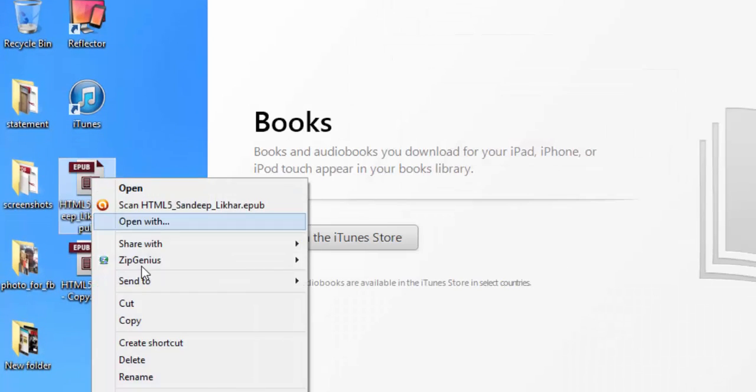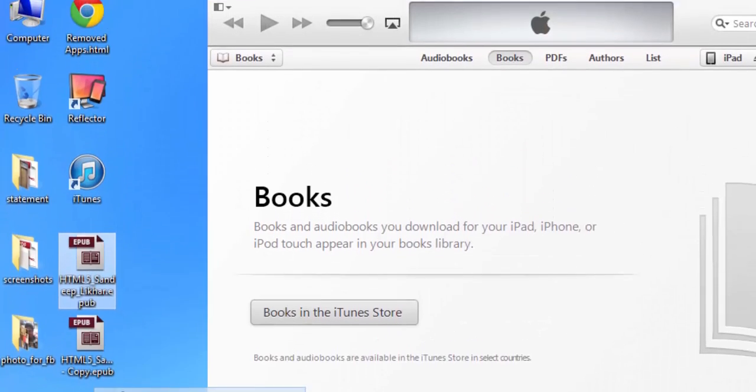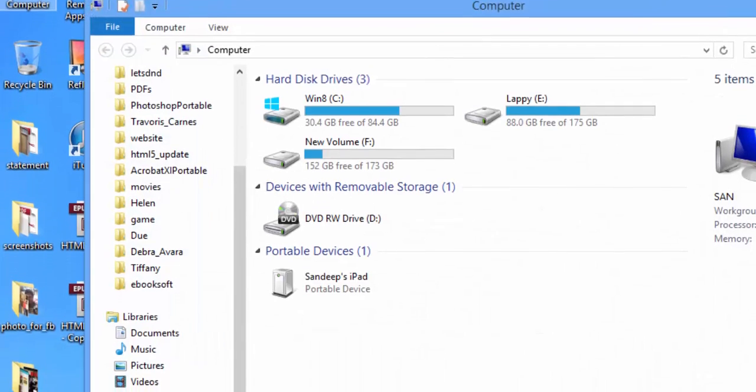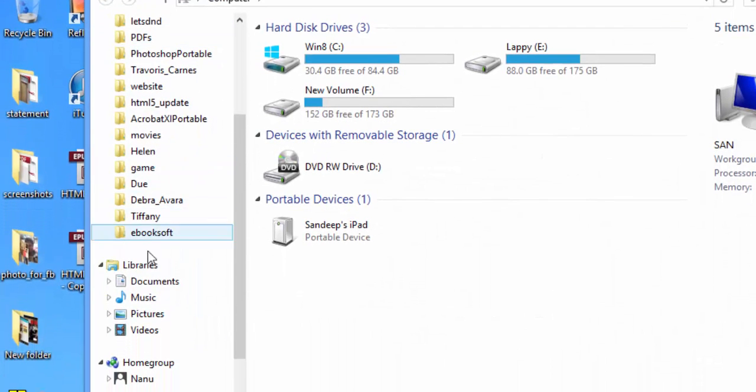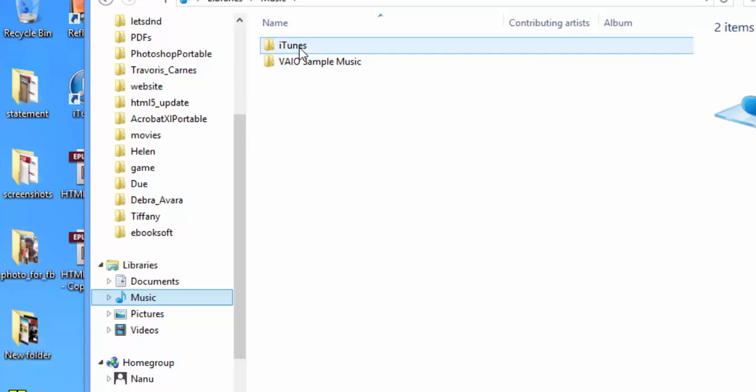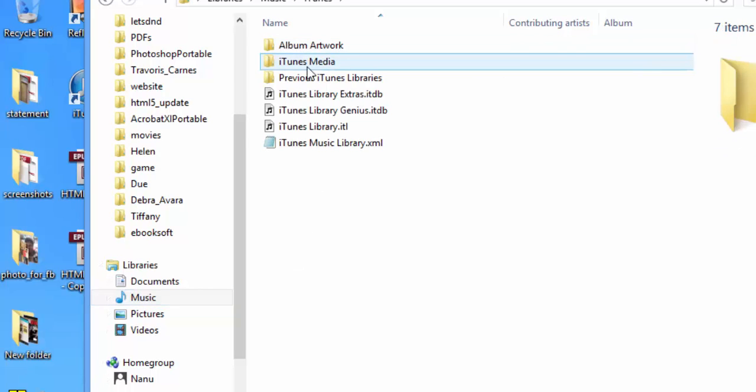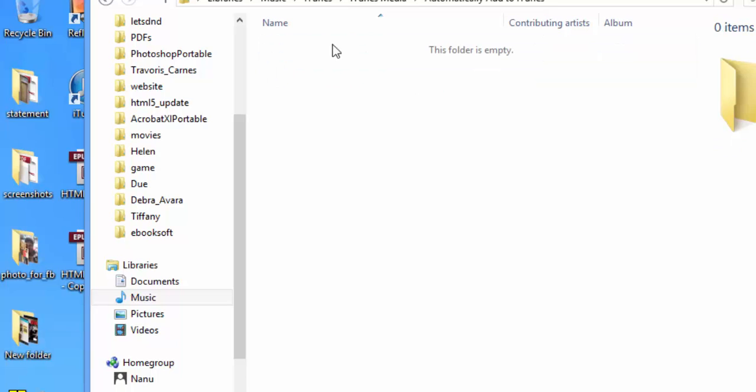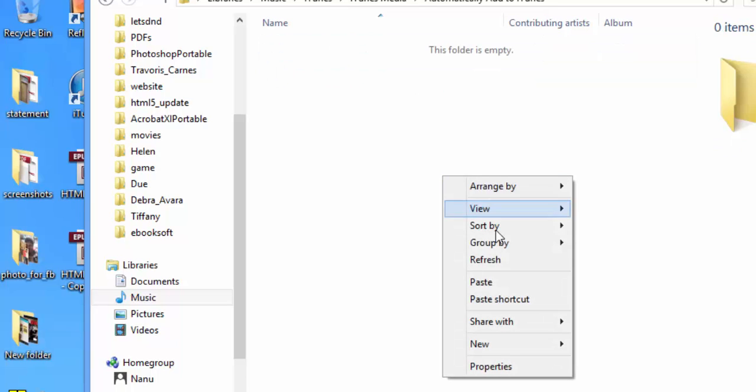Just copy your book, go to My Computer, in Library go to the Music folder, open iTunes, iTunes Media, and the Books folder. Paste it over here.